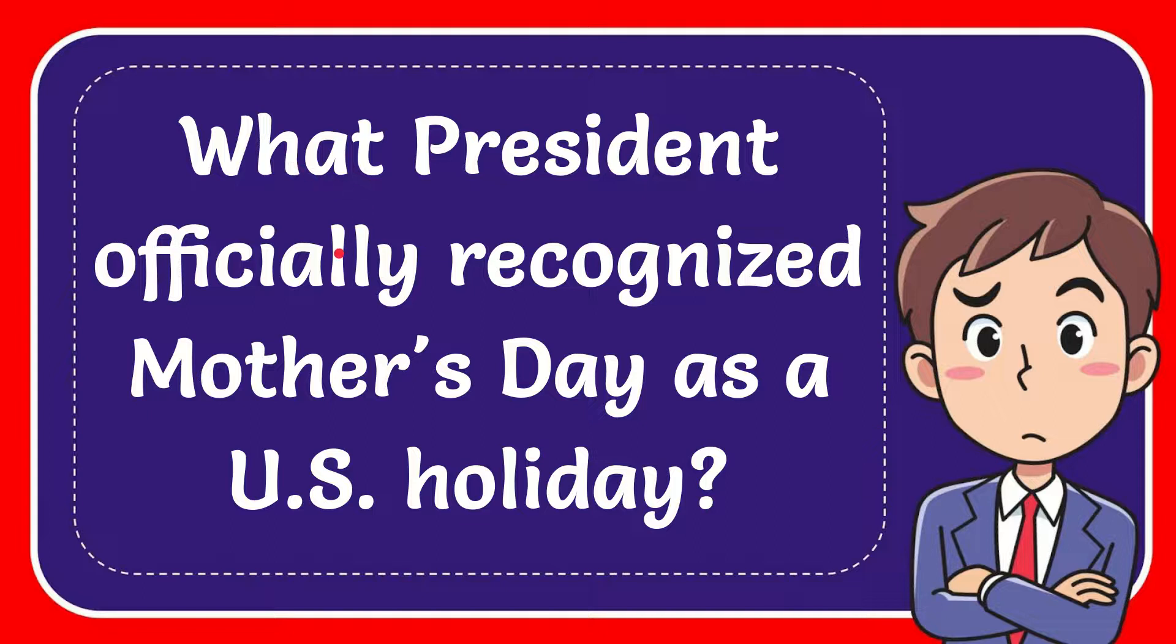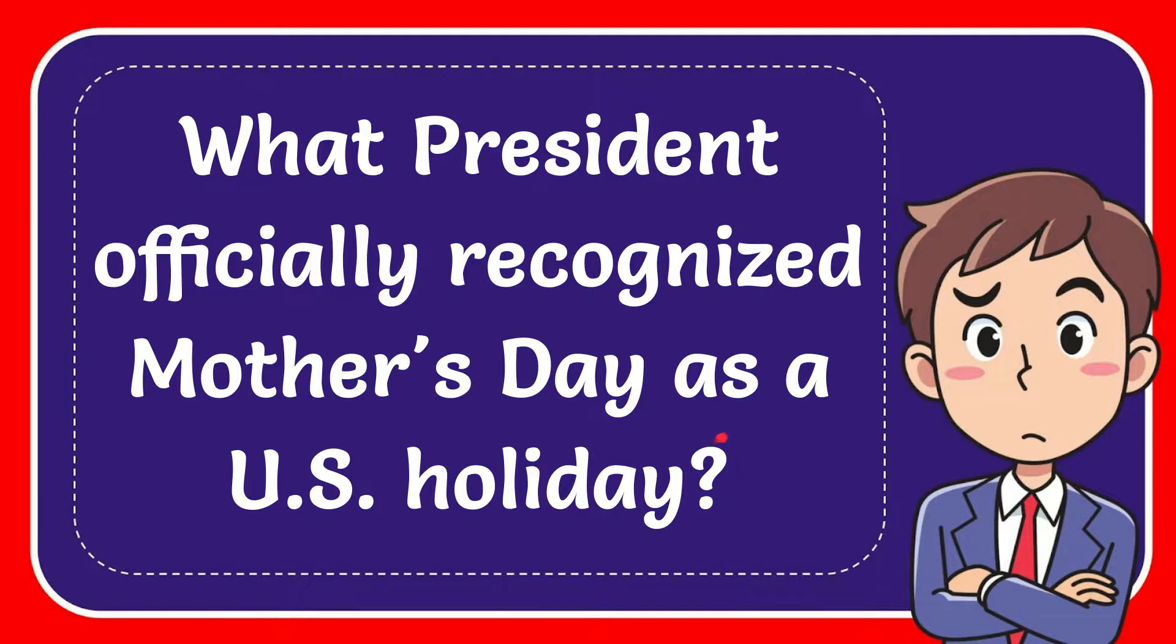In this video, I'm going to give you the answer to this question. The question is what president officially recognized Mother's Day as a U.S. holiday.